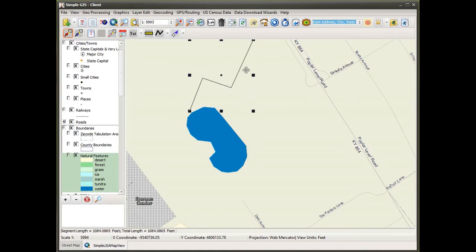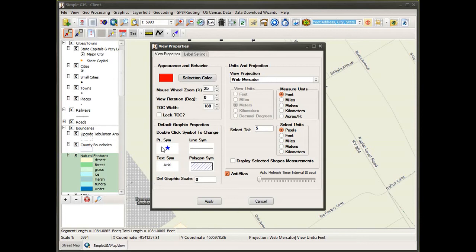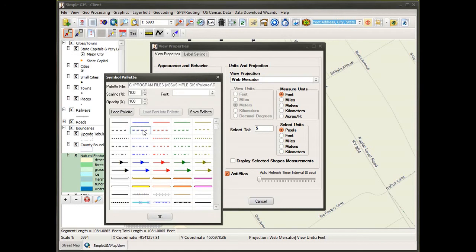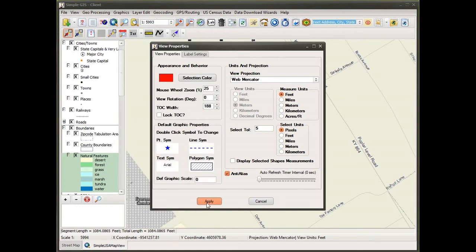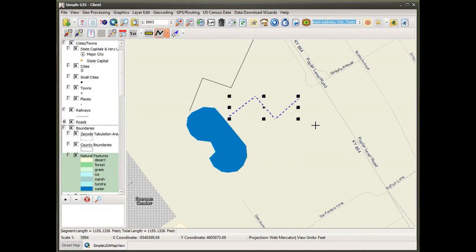The symbol used to render a graphic is inherited from your view properties. If you go under the view menu to set view properties, you'll see default symbols for points, lines, text, and polygons — so as you add new graphics they inherit these default symbols. I can change this default symbol for any particular line type. Now if I draw a new polyline and double-click to complete it — I should mention you double-click to complete — you see it has rendered with the new symbol.